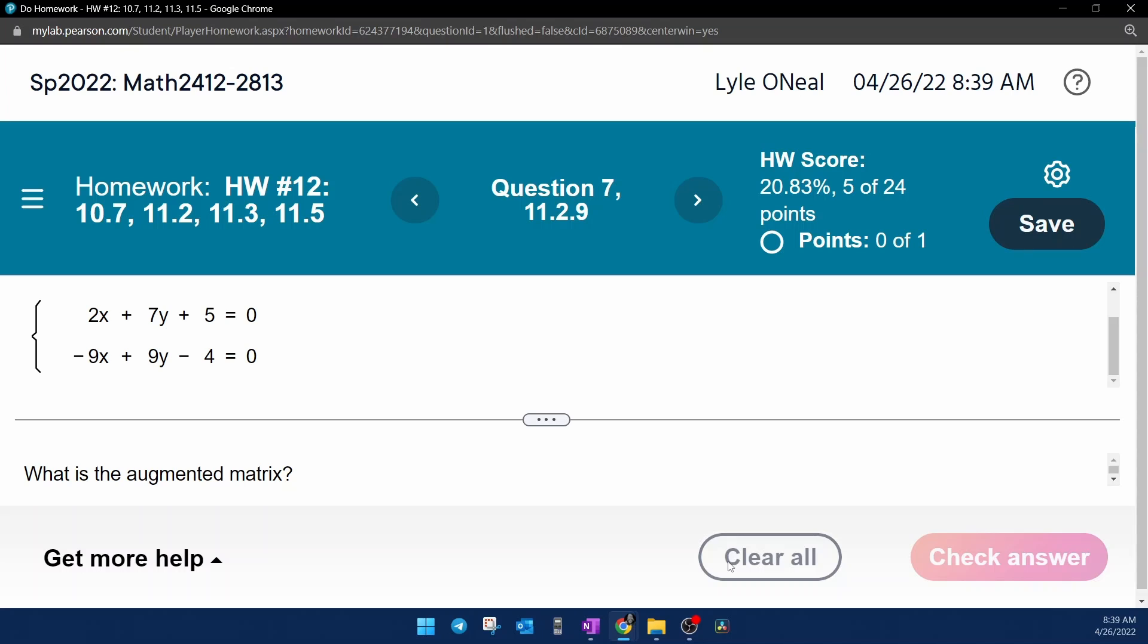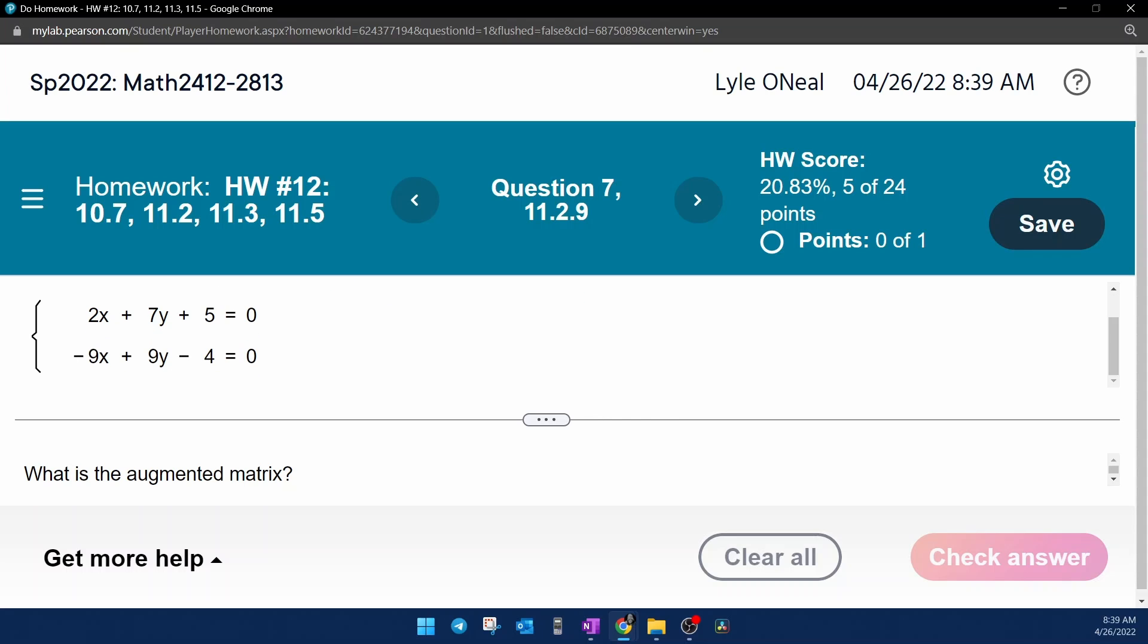In my lab math, they want us to write the augmented matrix of the system of equations. And so if we scroll down, we can see that they've given us a set of two linear equations in variables X and Y.